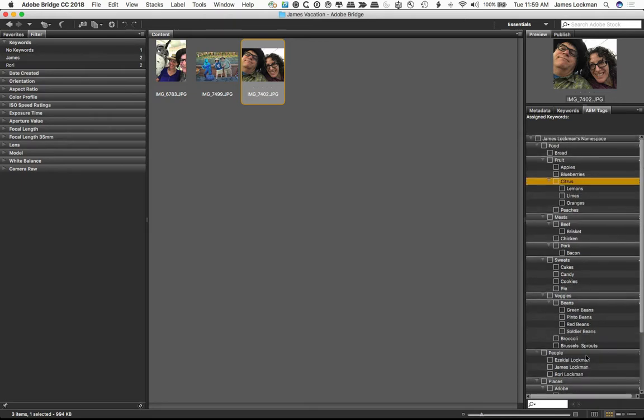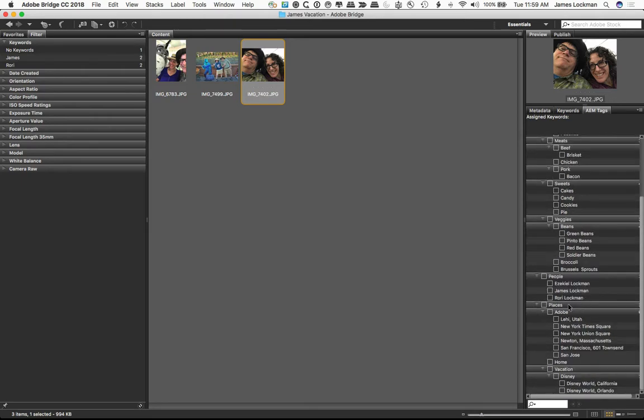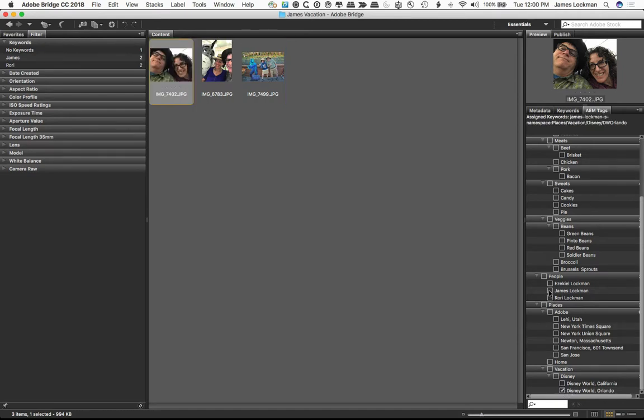If I look here, I don't have any tags. All right, well let's apply some tags. If I want to apply Disney World Orlando to this one, and I also want to apply, oh see it's already written, James and Rory. That will happen.